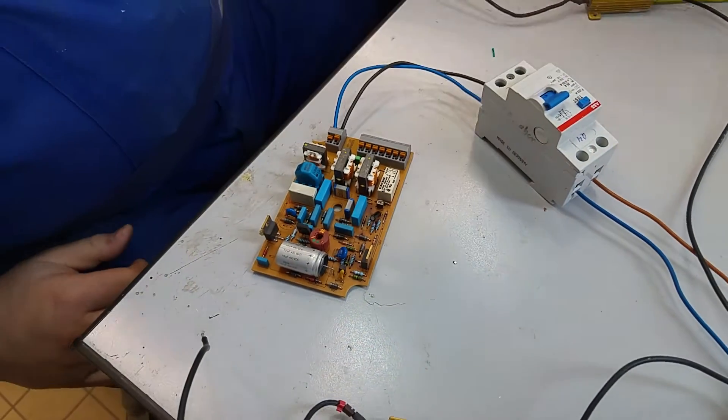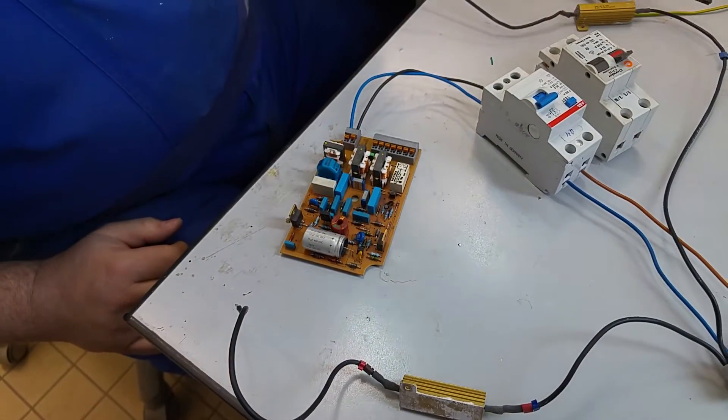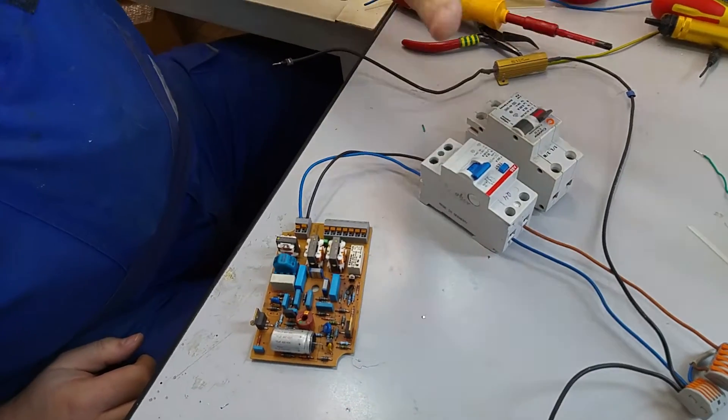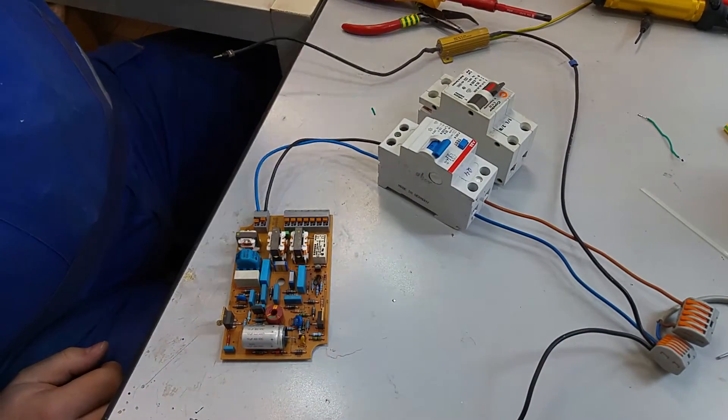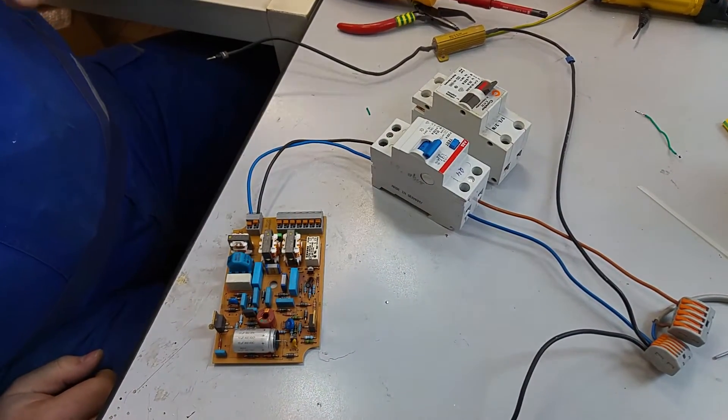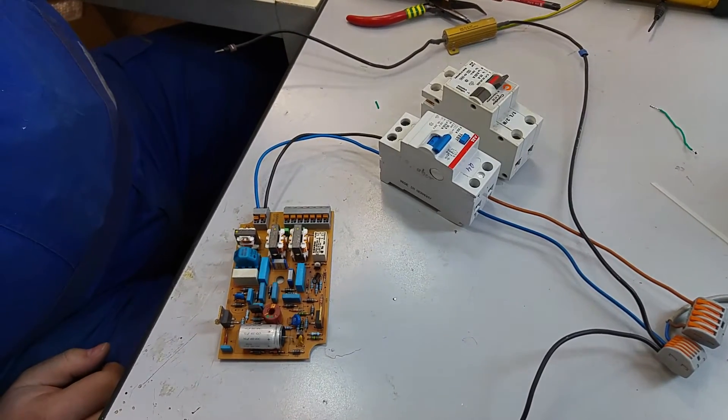So this RCD, it's perfectly the same, it has the same markings, anything. It's a bit newer and it doesn't trip at all with DC.